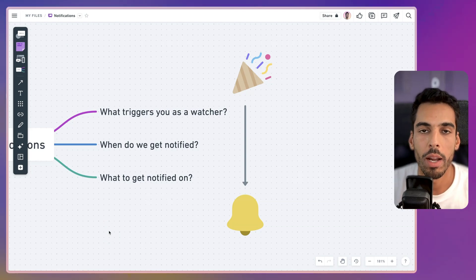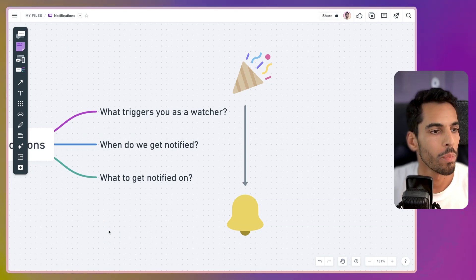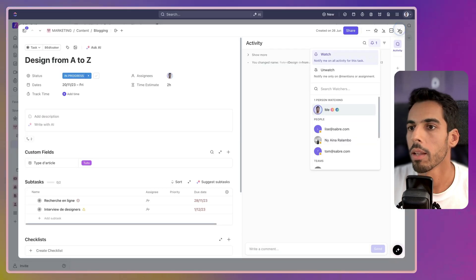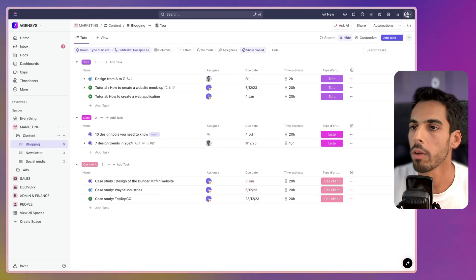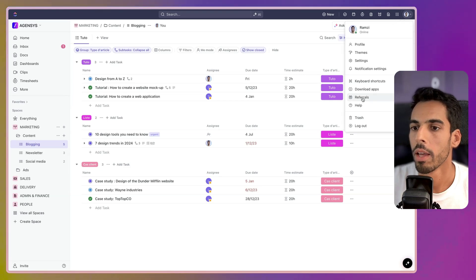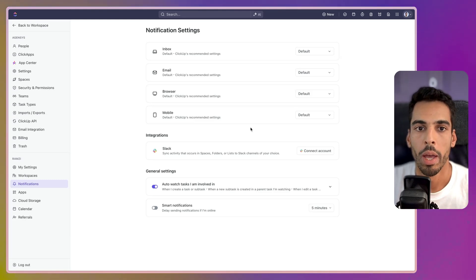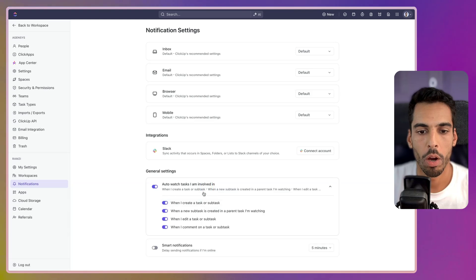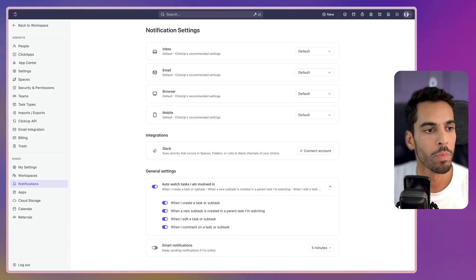We're going to start by setting up what triggers you as a watcher. Let's get into ClickUp and go into the notification settings. To access it quickly, you go to your avatar and click notification settings. Your notification settings will display like so — everything will be set to default. If you go into the auto watch tasks you're involved in, it will all be on and smart notifications should be off.